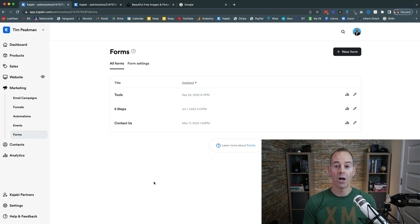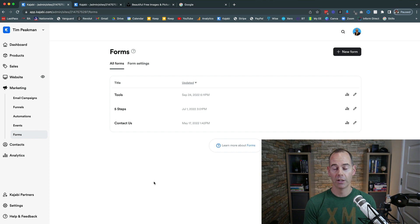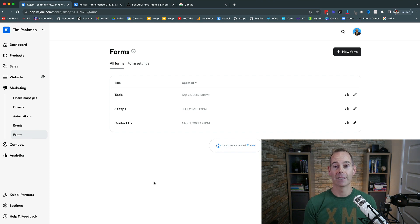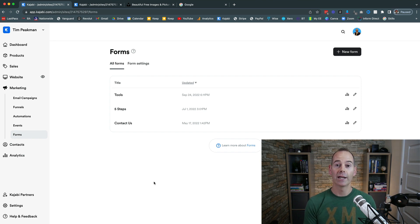For example, a free video, a free guide, a downloadable PDF. To keep it super simple, I'd recommend sticking with a downloadable PDF. Design a PDF guide that's useful for your audience, pitch it as your lead magnet, and that free PDF guide will be the thing you deliver. The way we do that inside Kajabi is by the use of forms.